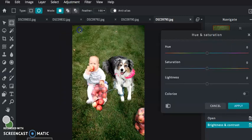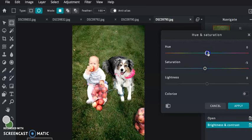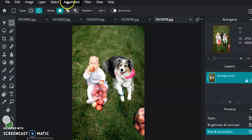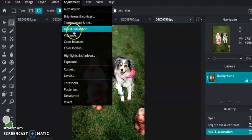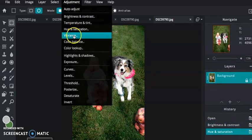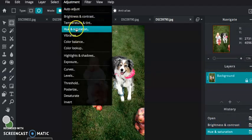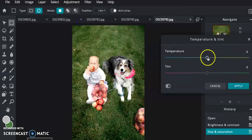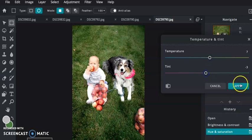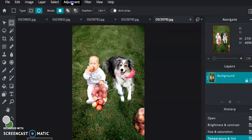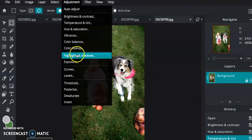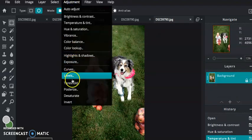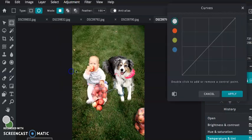I'm going to go into hue and saturation. I'm going to see what happens if I bring down the saturation just a little bit. Then I'm going to go into temperature and tint. I'm going to make it a little bit warmer because it is fall. I'm going to bring up the purples just a little bit, and I'm going to go into my curves.